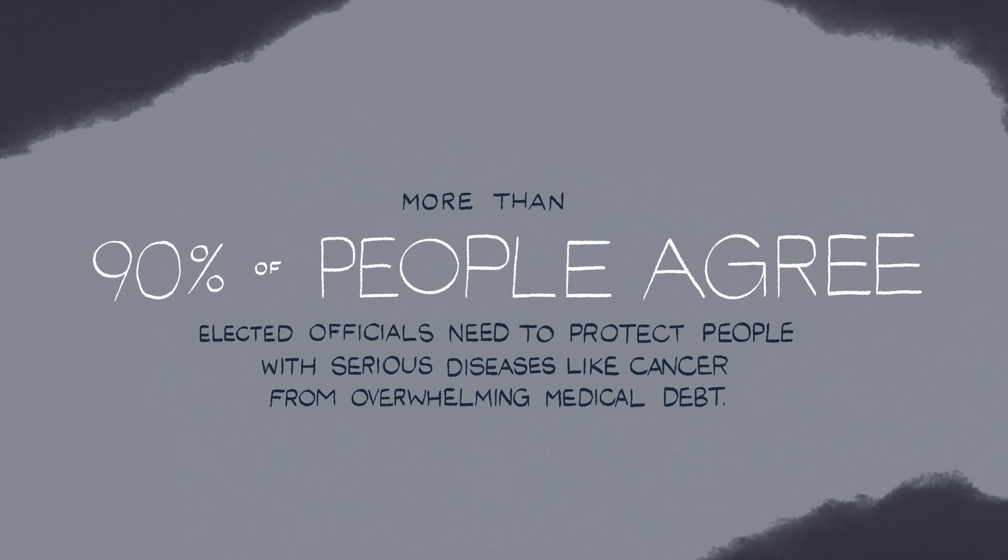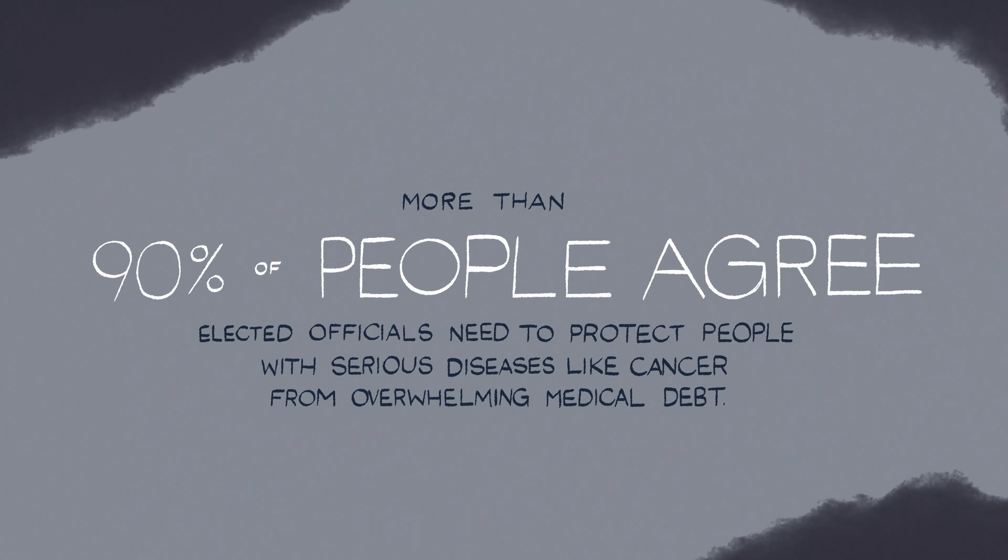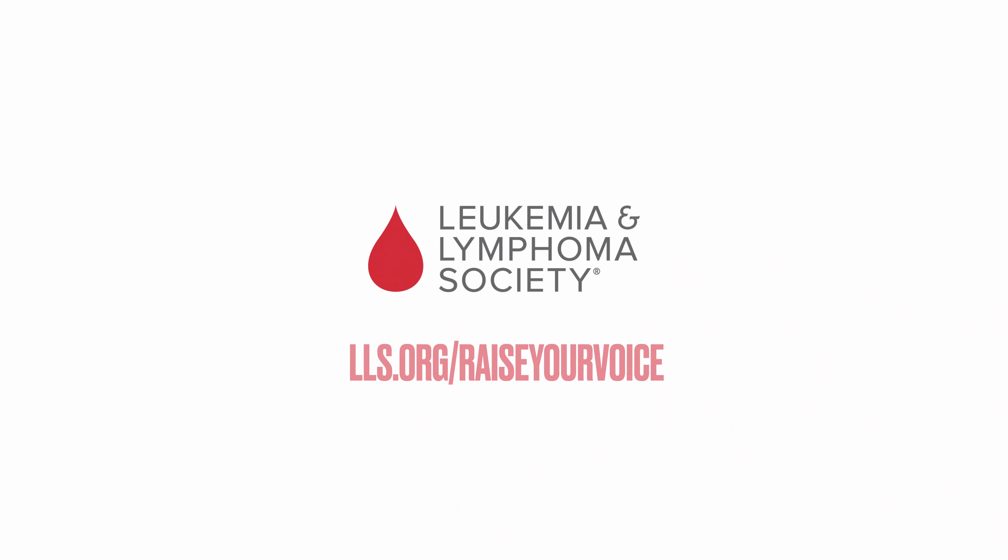Patients deserve better. Join the movement and be the light that banishes the burden of medical debt from patients' lives.